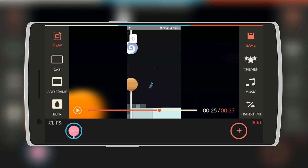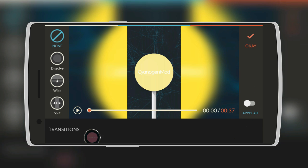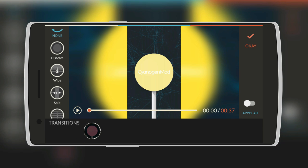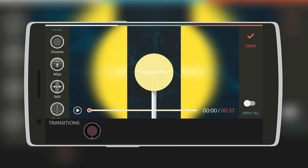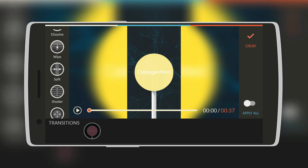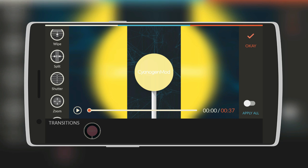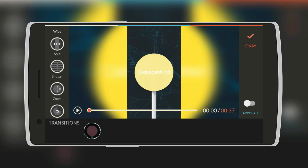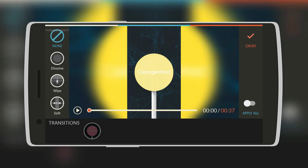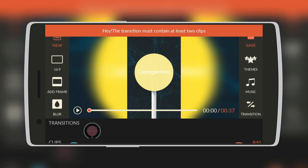Next we have transitions. There's quite a few transitions over here, such as dissolve, wipe, split, shutter, zoom and radar. However they work nice. And you'll need at least 2 clips to apply a transition.